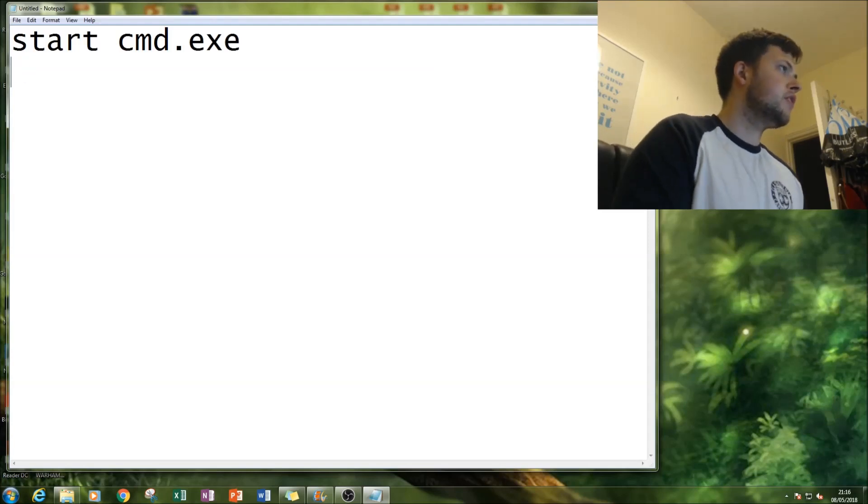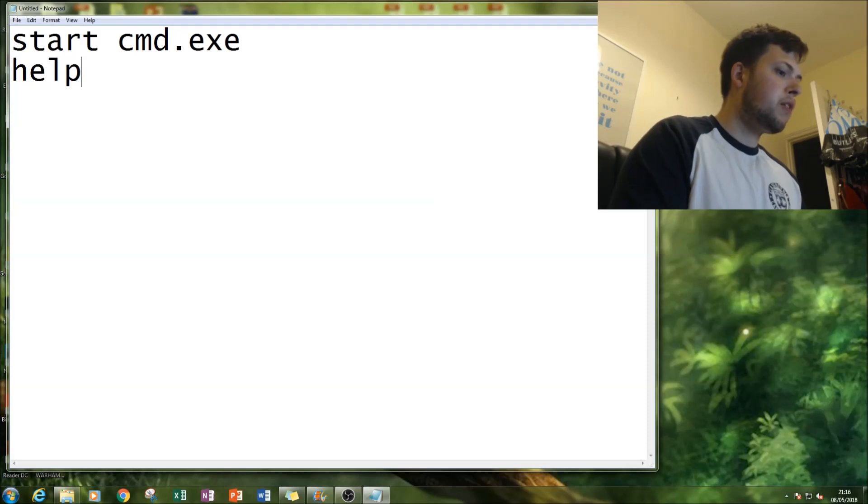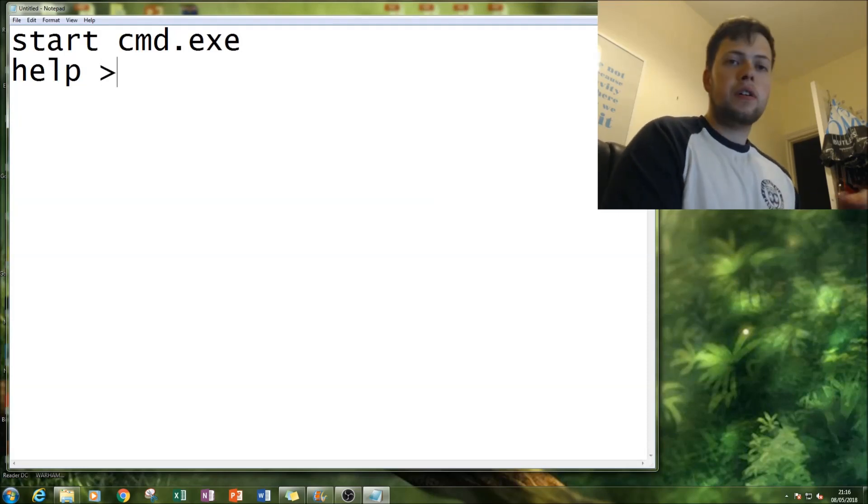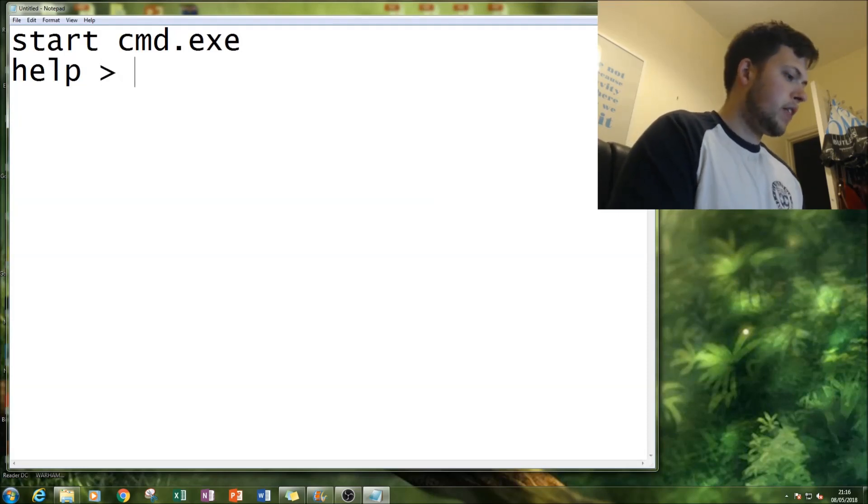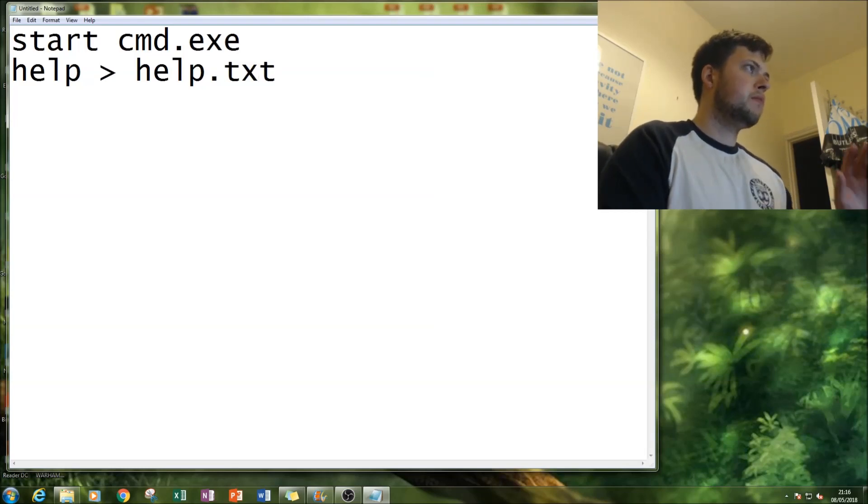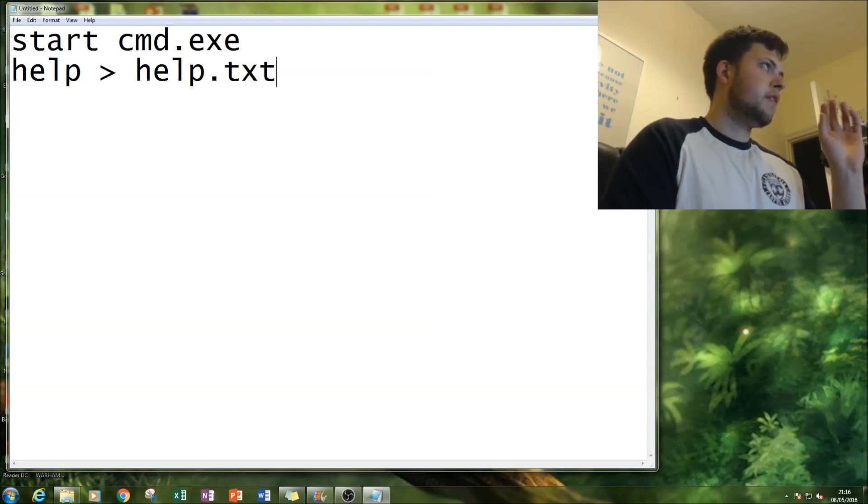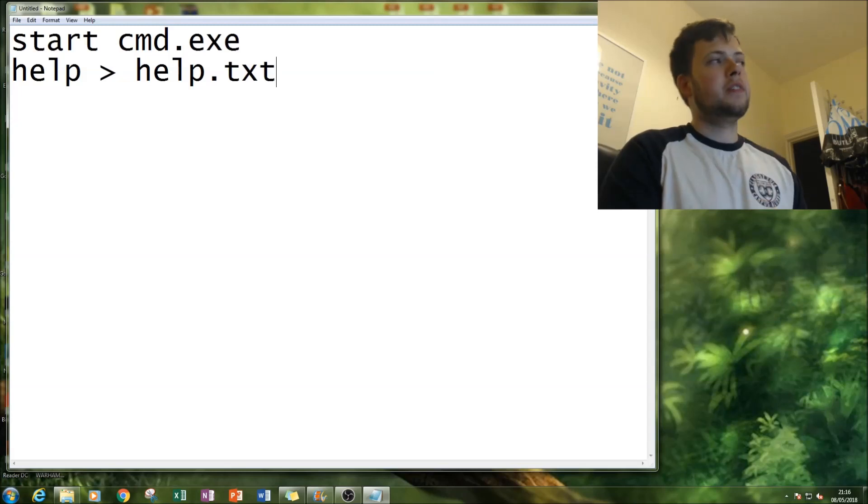We've got start cmd.exe. Next thing we're going to do is type in help and then greater than and then help.txt. This will get the help command and then convert it into a txt file.